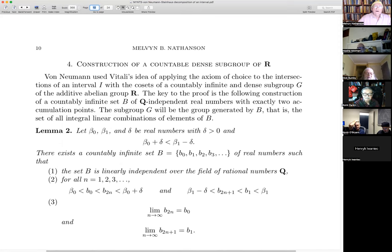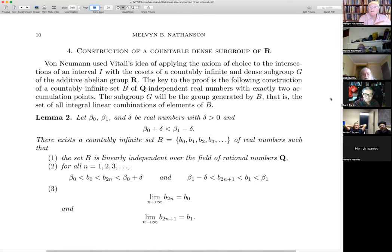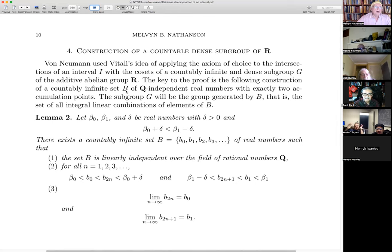Now I want to sketch von Neumann's proof — his solution of Steinhaus's problem. Von Neumann used Vitali's idea of applying the axiom of choice to the intersection of an interval I with the cosets of some countably infinite dense subgroup of R. The rational numbers form such a subgroup, but von Neumann constructs a different countably infinite dense subgroup. The key to the proof is the construction of a countably infinite set B of Q-independent real numbers — linearly independent over the rationals.